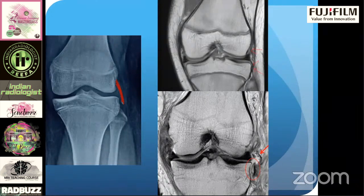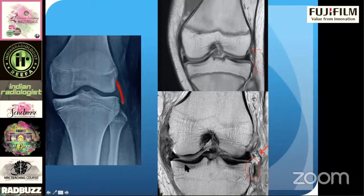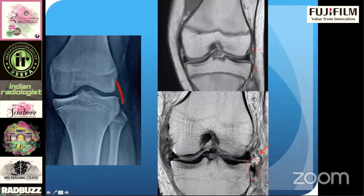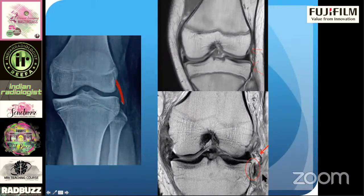On a radiograph, if you pick up a Segond fracture, it's a eureka moment — you can call the orthopod and say there is a Segond fracture, indicating an underlying ACL injury, and the orthopod will be completely impressed. He will say his Lachman test is also positive and send the patient for MRI. Whenever there is an ACL injury on MRI, look at the anterolateral tibial plateau. Even if you miss the Segond fracture on MRI because it is very small, the X-ray will be your saviour.